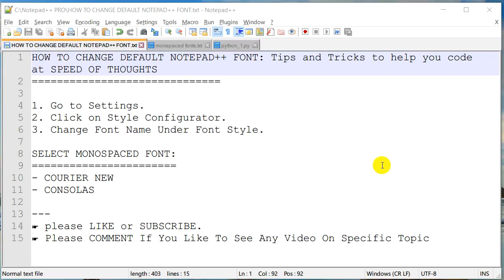Hello everyone, this is Amit. Welcome to our tutorial on Notepad++ tips and tricks. Today we are going to learn how to change the default font in Notepad++, so let's get started.